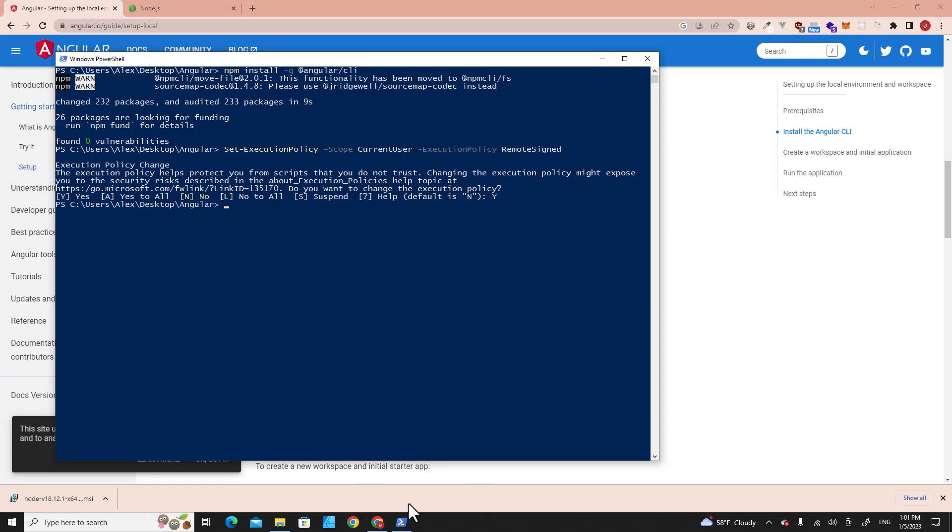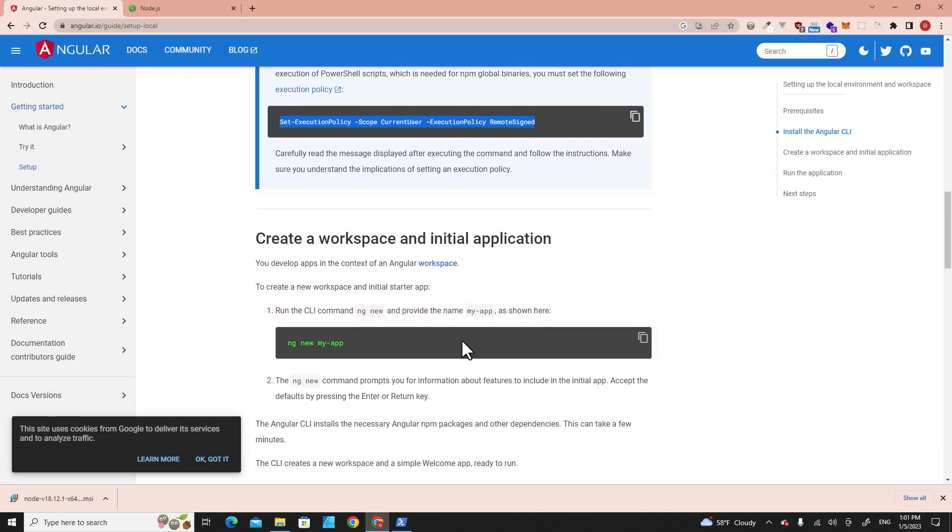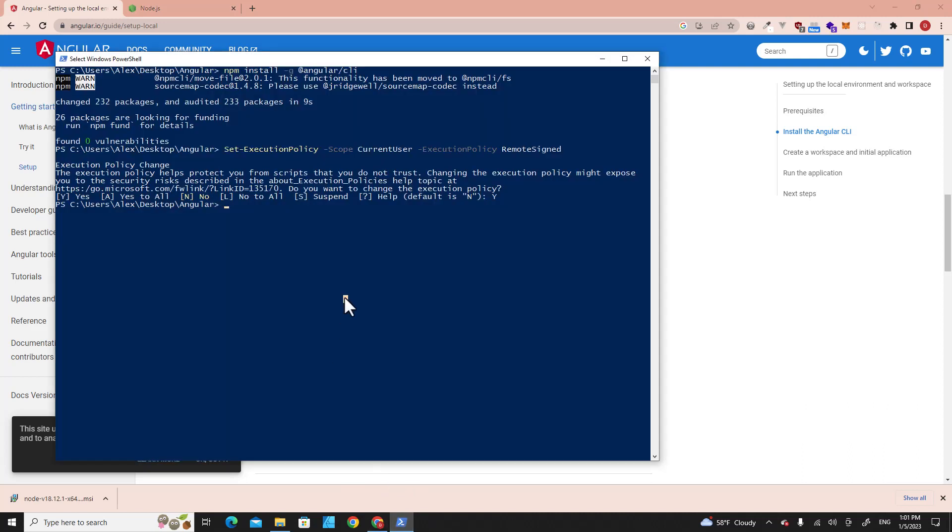The next step is you have to run this command to create an Angular project: ng new and then folder name or project name. For example, ng new my-angular-app. Hit Enter.